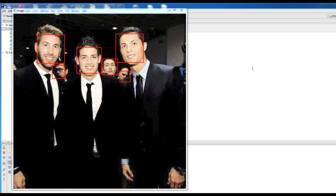Face detection has been one of the hottest topics of computer vision for the past few years. This technology has been available for some years now and is being used all over the place — from cameras that make sure faces are focused before you take a picture, to Facebook when it tags people automatically once you upload a picture.